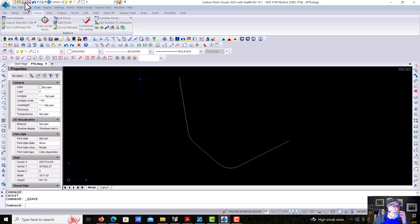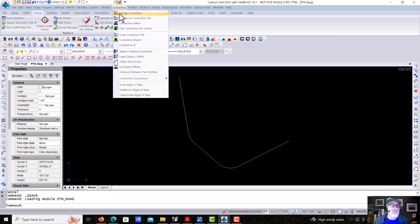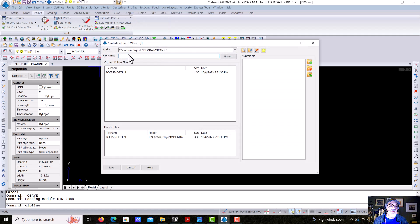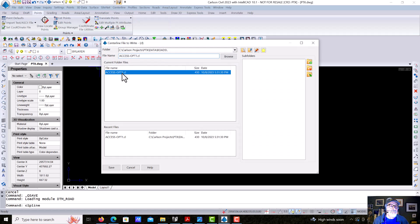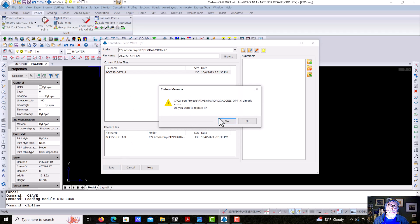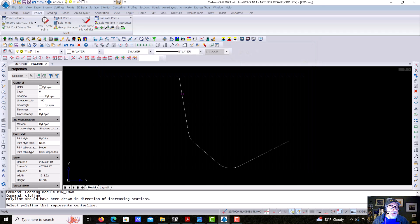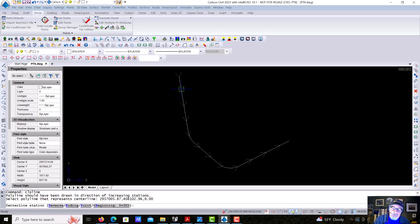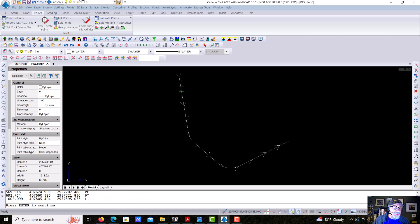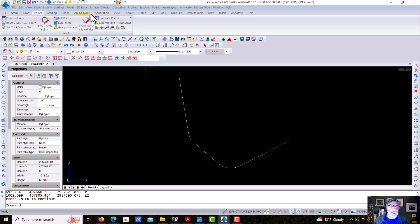Now in survey or civil, I'm going to jump into civil and I'm going to go to center lines and I'm going to do polyline to center line file. And we're going to call this access road option number one dot CL. And there was one there from practicing, I'll just overwrite it and we'll define a center line file. Very straightforward Carlson CAD work.